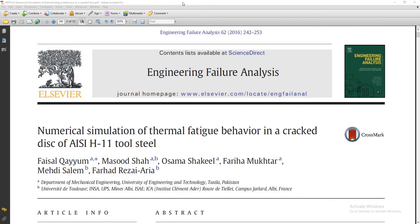Hello guys, I hope you are fine and having a great time. In the past I published this article with all the other co-authors in 2016 in the journal Engineering Failure Analysis. The work was quite interesting and has been cited a lot of times.